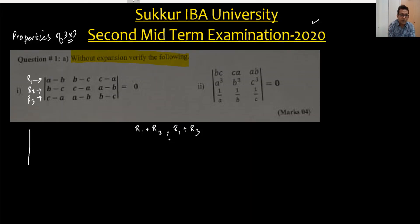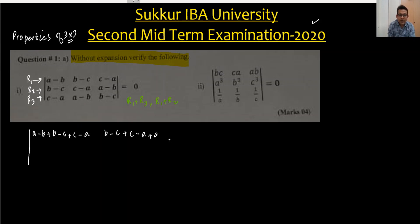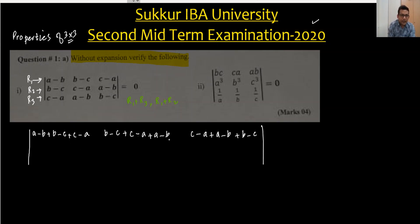So a minus b, plus b minus c, plus c minus a — we have added those together. The same thing we are doing here. Writing r1 plus r3 and r1 plus r2: b minus c, plus c minus a, plus a minus b. Then c minus a, plus a minus b, plus b minus c. We just need to write the other rows as they are.